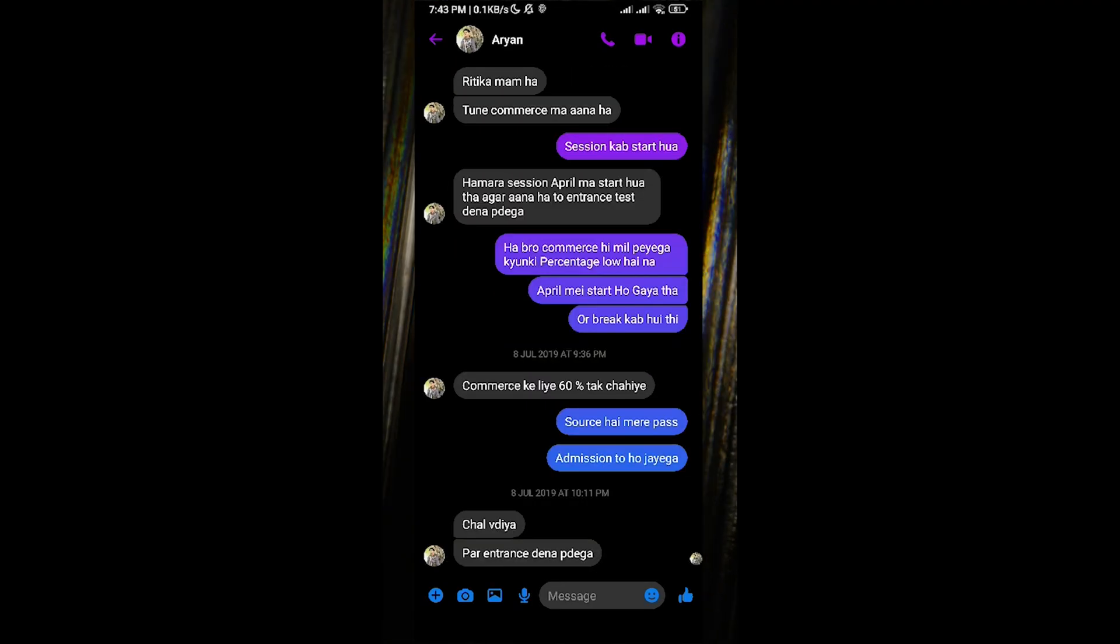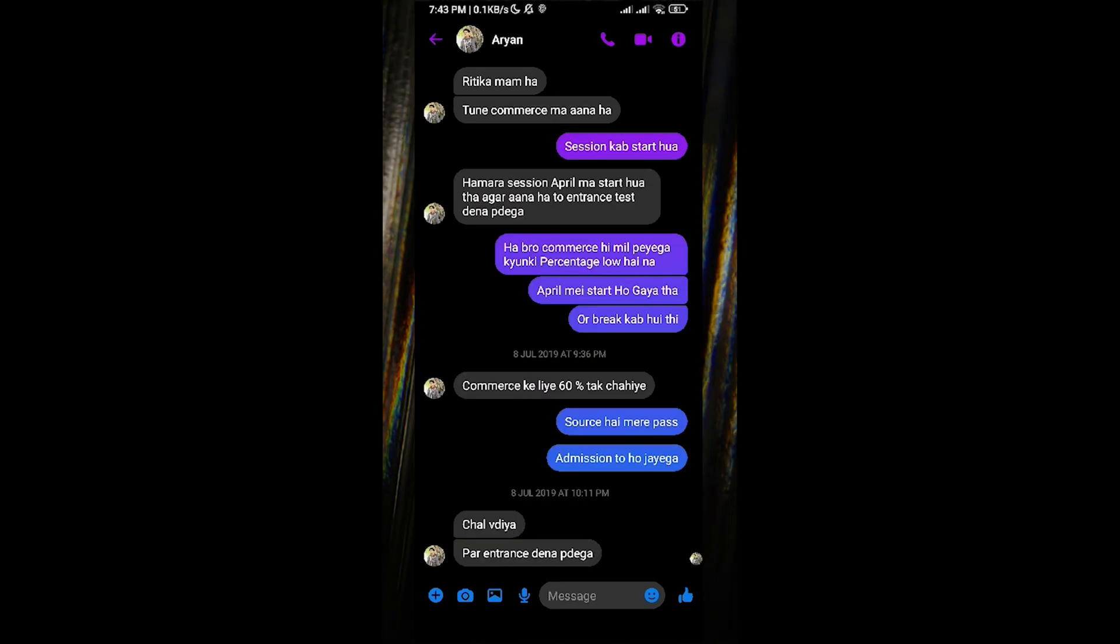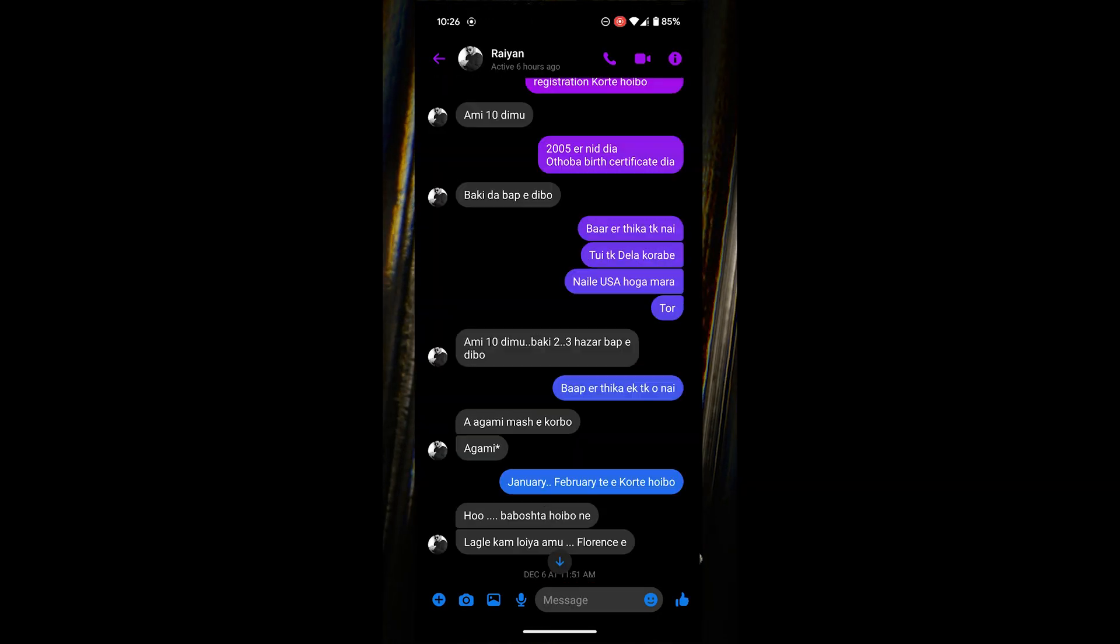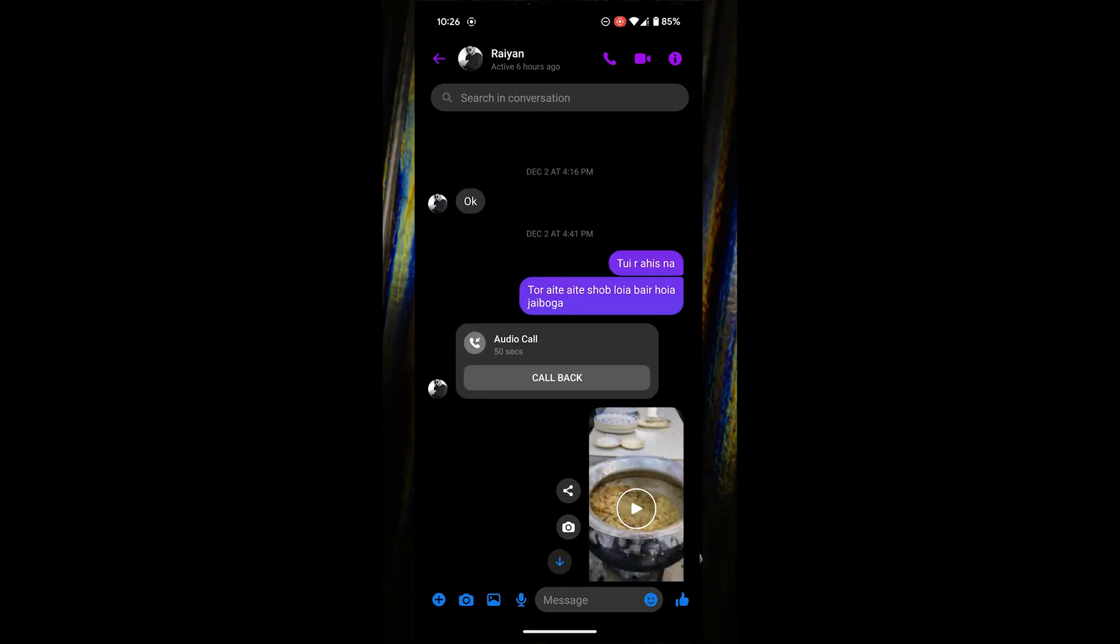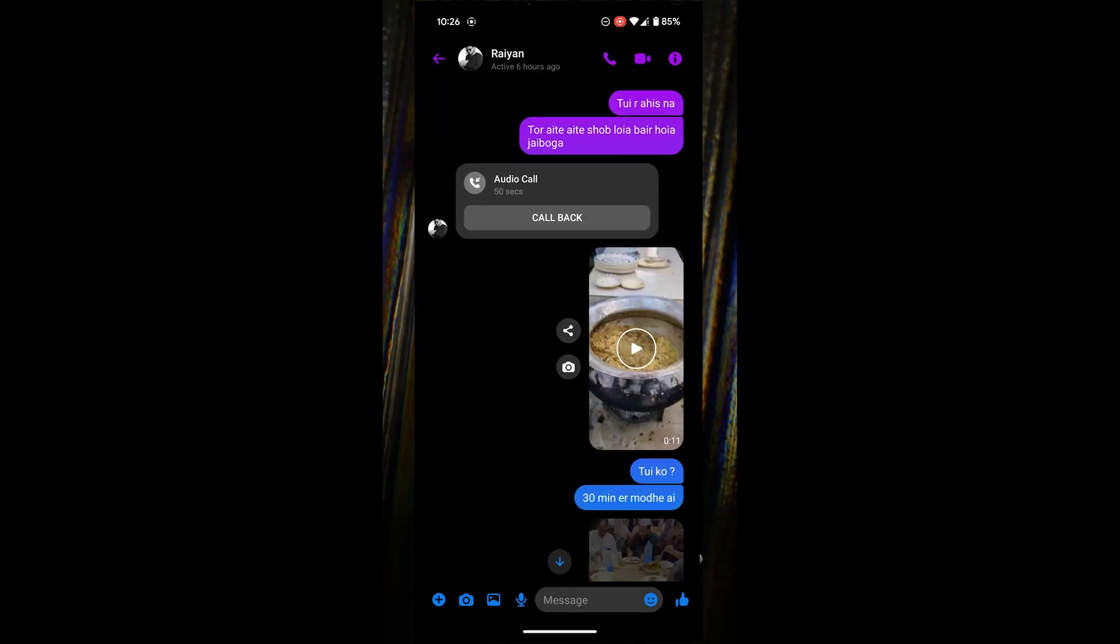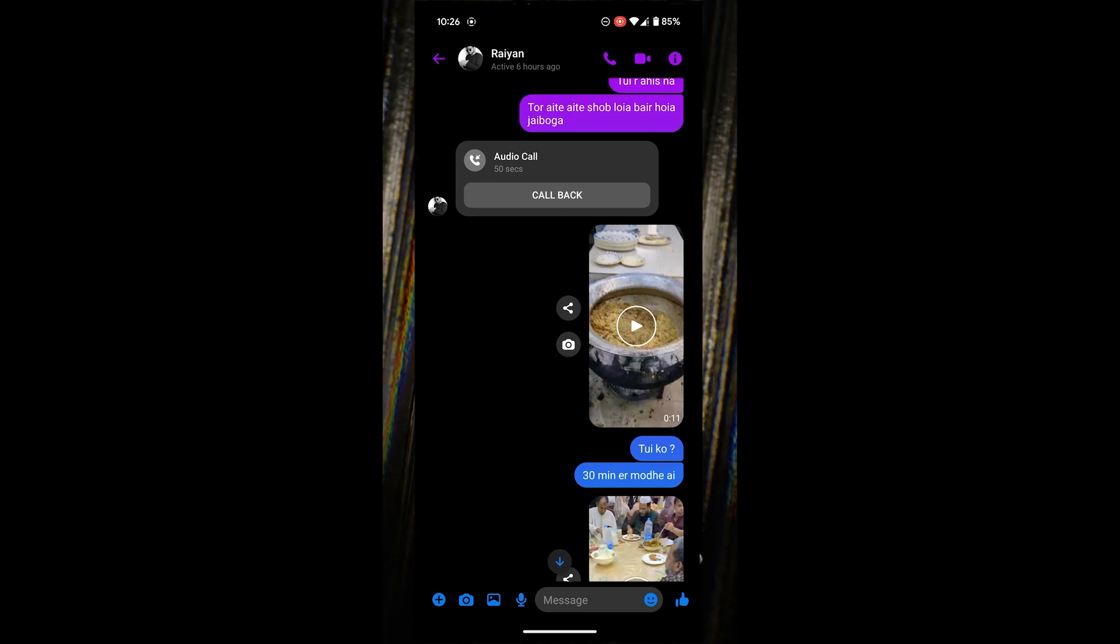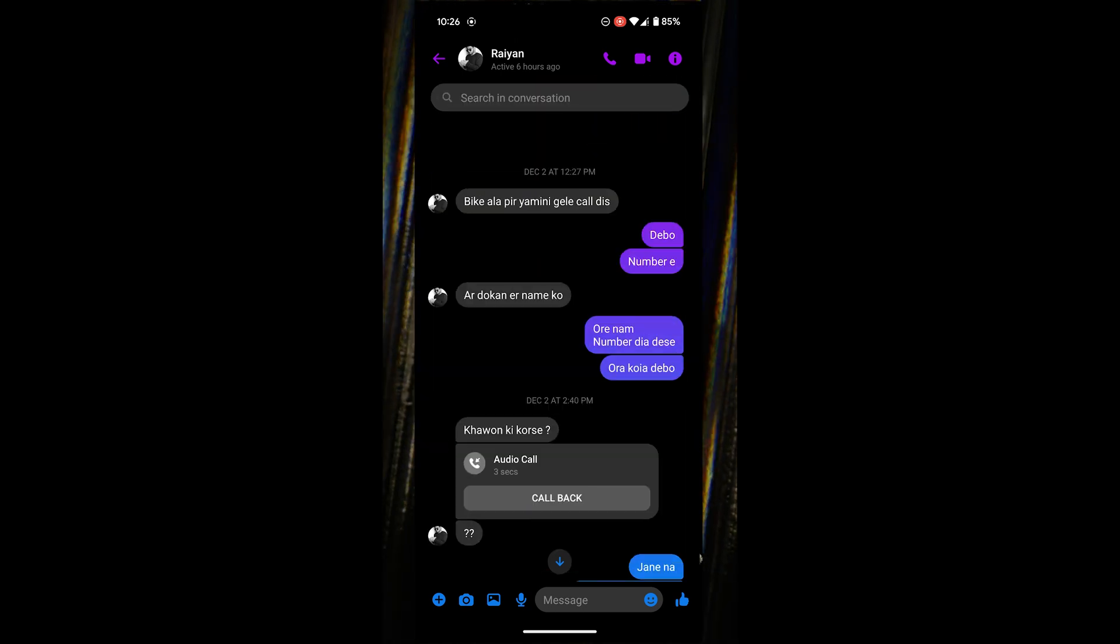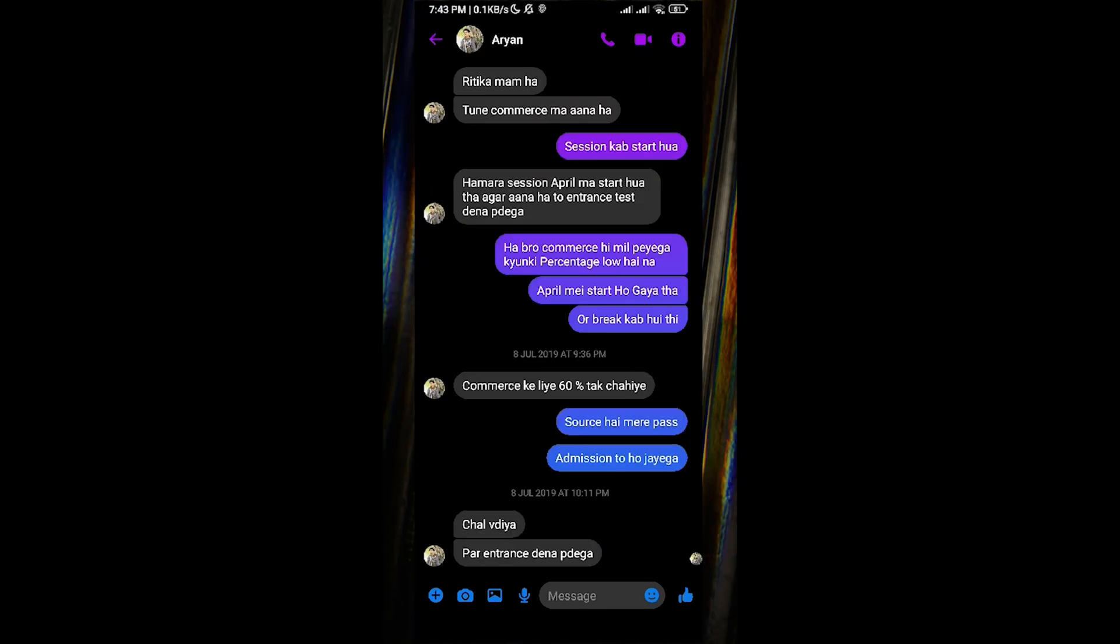Have you ever found yourself trying to find the very first message in a super long Facebook Messenger chat? It can be a real pain to scroll all the way up, right? Well, I've got a neat solution for you.